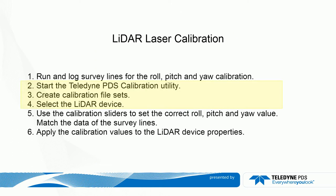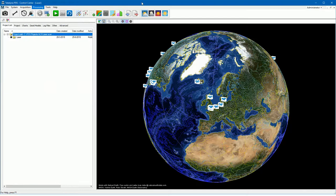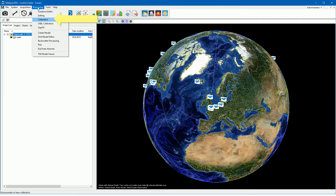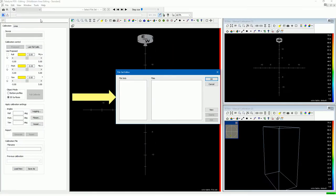The next step is to start the PDS calibration utility, create a file set, and select the LIDAR device. Start the PDS calibration by opening the Processing menu and selecting Calibration. The calibration utility opens with the file set editor.